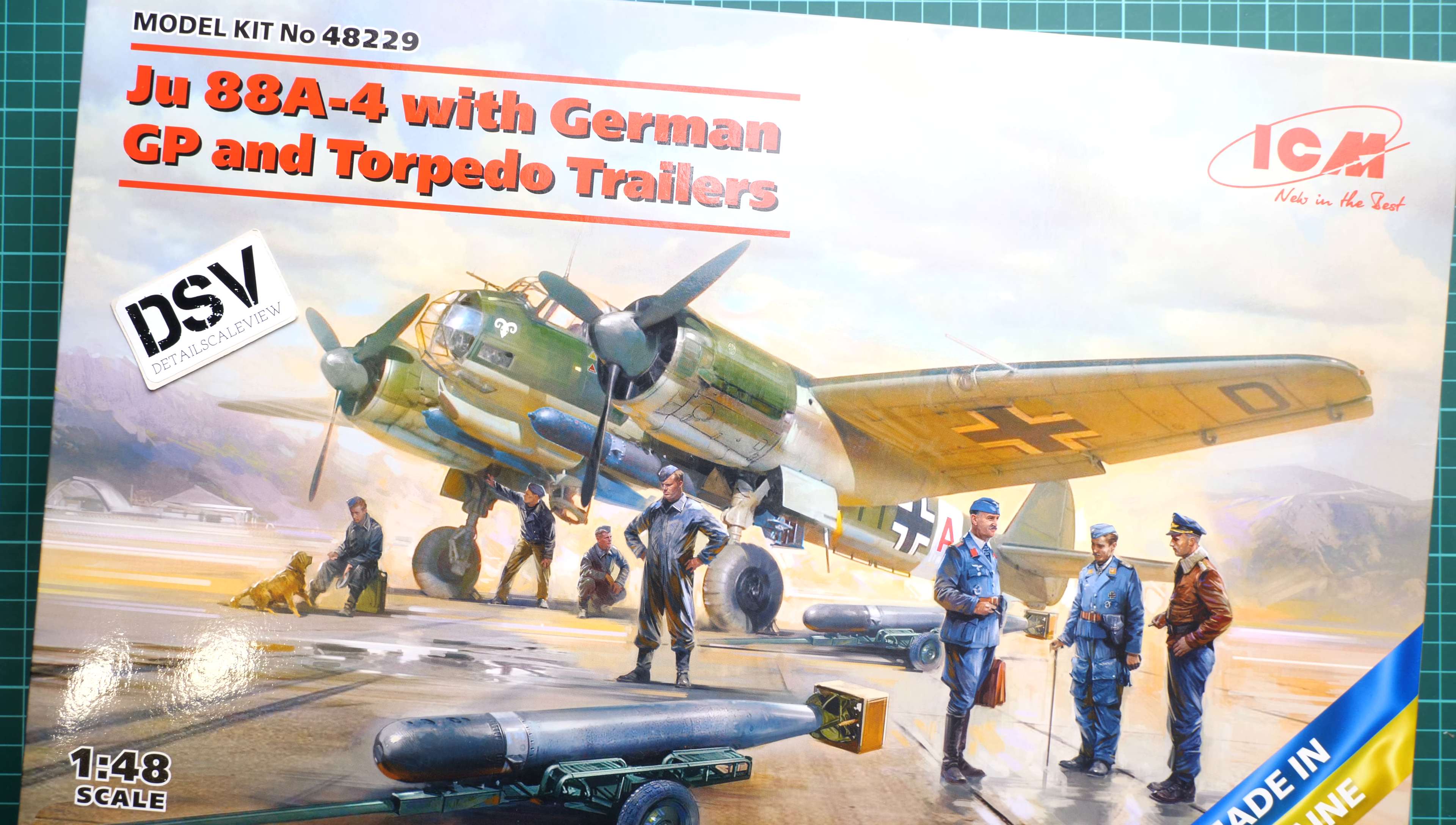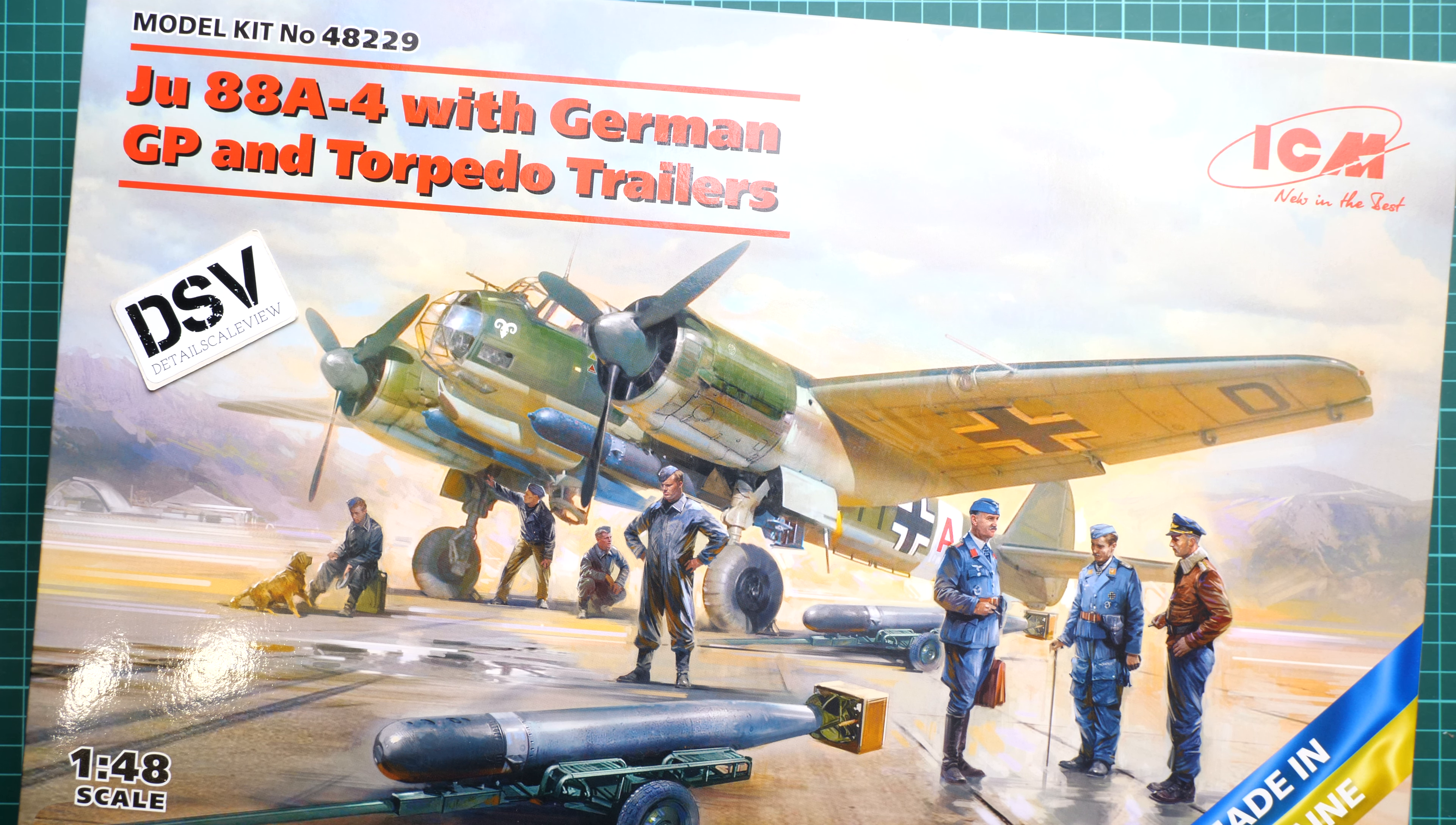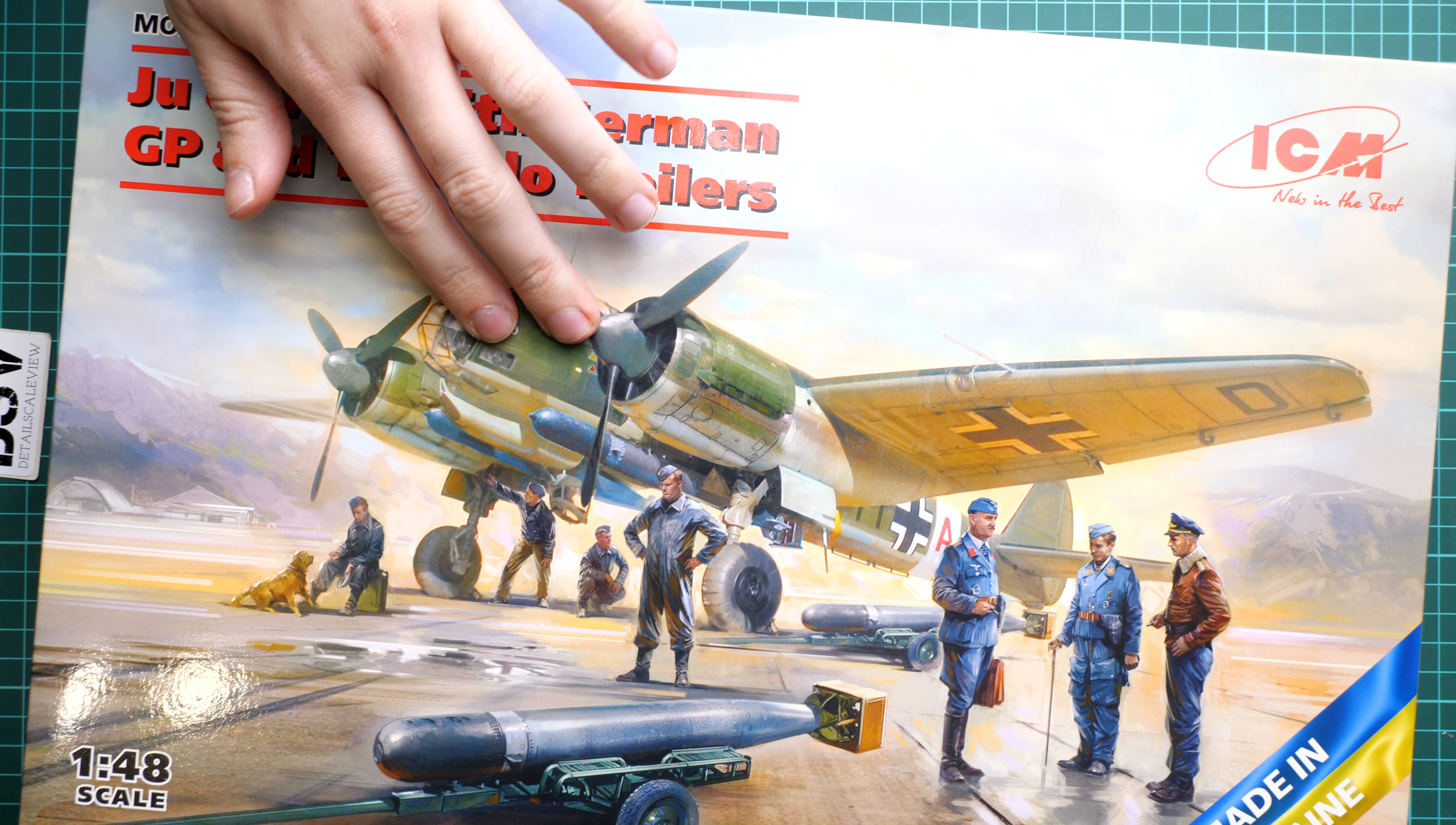Hello everyone, today we have a new video review. This time we are going to talk about freshities from ICM. The kit comes in 1:48 scale and we have here Junkers 88A4 with German GP and also torpedo trailers.